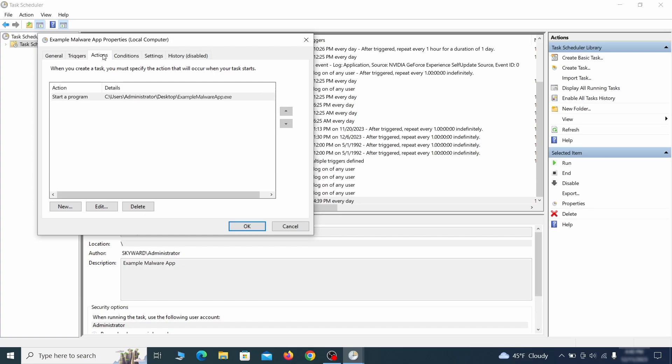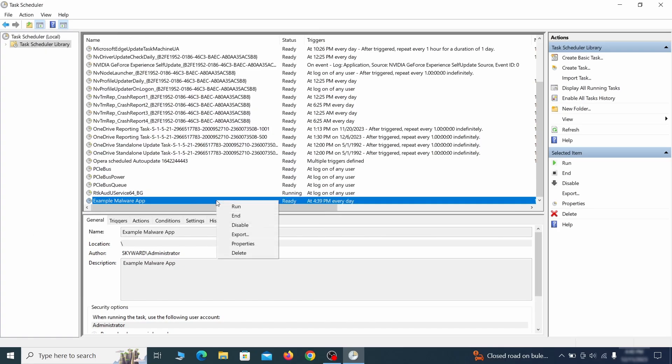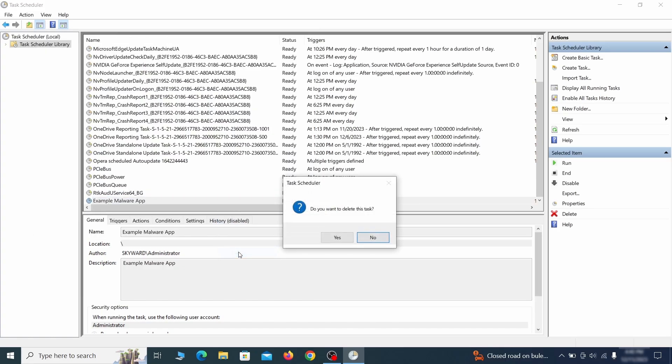If the action is to start a particular program, pay close attention to the location name of that program. Doing so could help you determine if the task is related to the malware. If you think a particular task is malicious, right click it again and select delete.